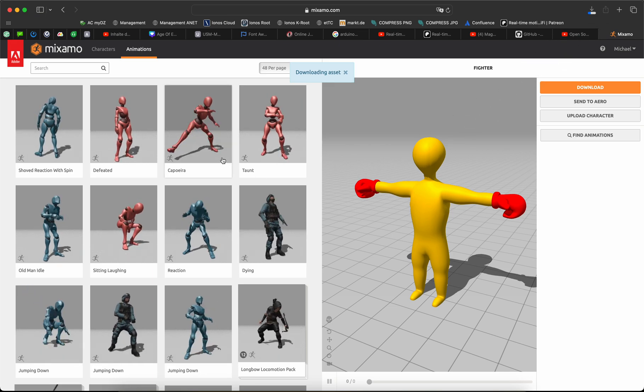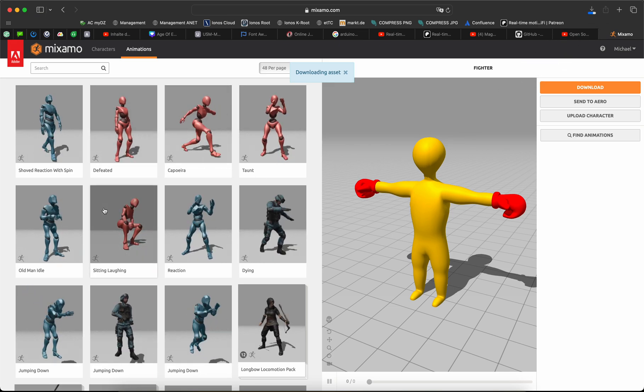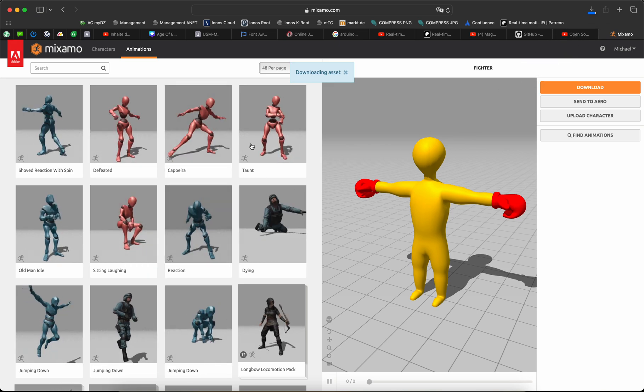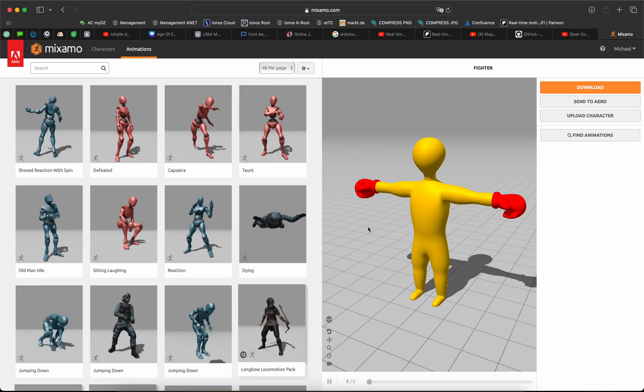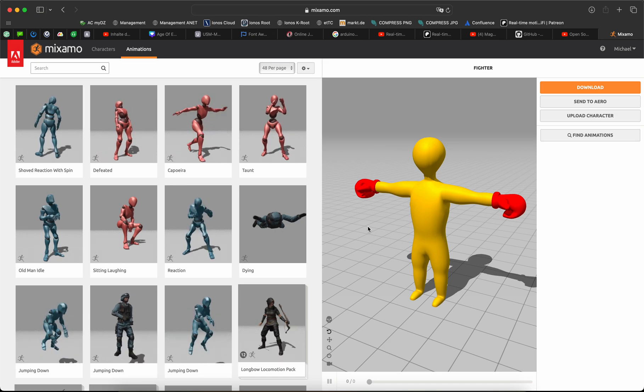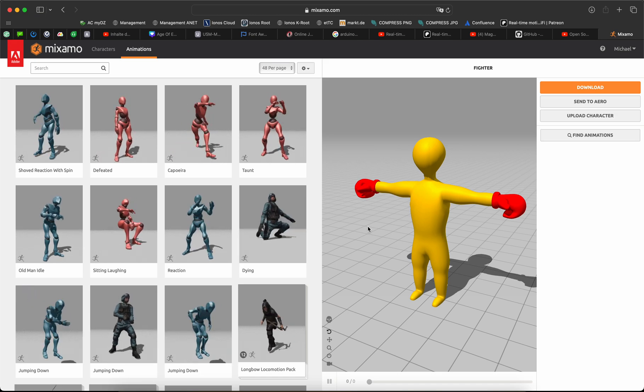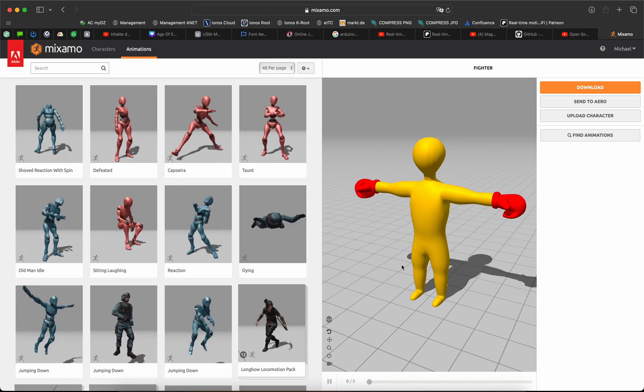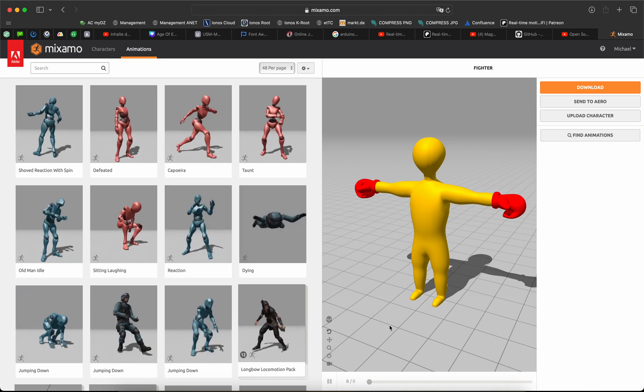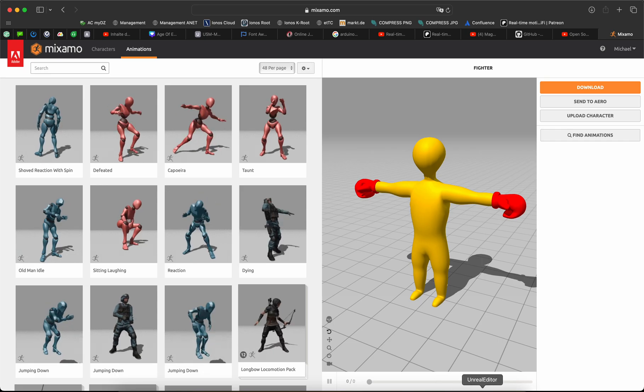And now search for the animations you need: a walk, a run, and an idle animation. You can download it.